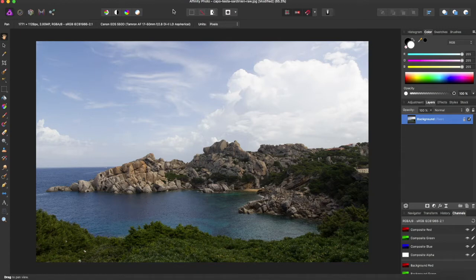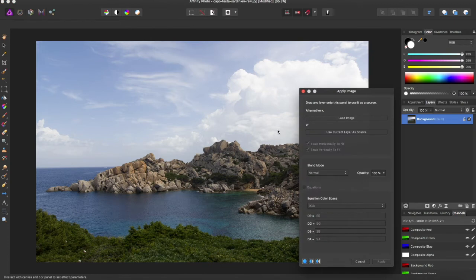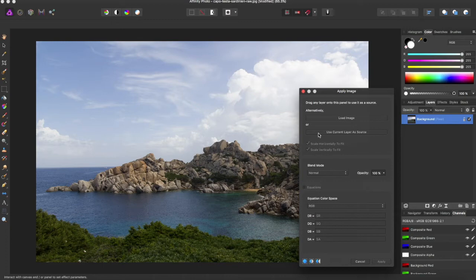To get to this feature, you're going to come to the Filters tab and come down to Apply Image, and you're going to be prompted with this dialog box, and you want to select Use Current Layer as Source, and this is going to open up all of these for you to play around with.